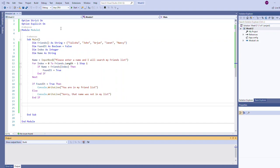Hi, welcome back. In this video we're going to look at two examples of searching an array. We're currently looking at a small example, a modification of a previous example we saw in the last video, where we have an array called friends declared up here at the top that is initialized to have five values in it.